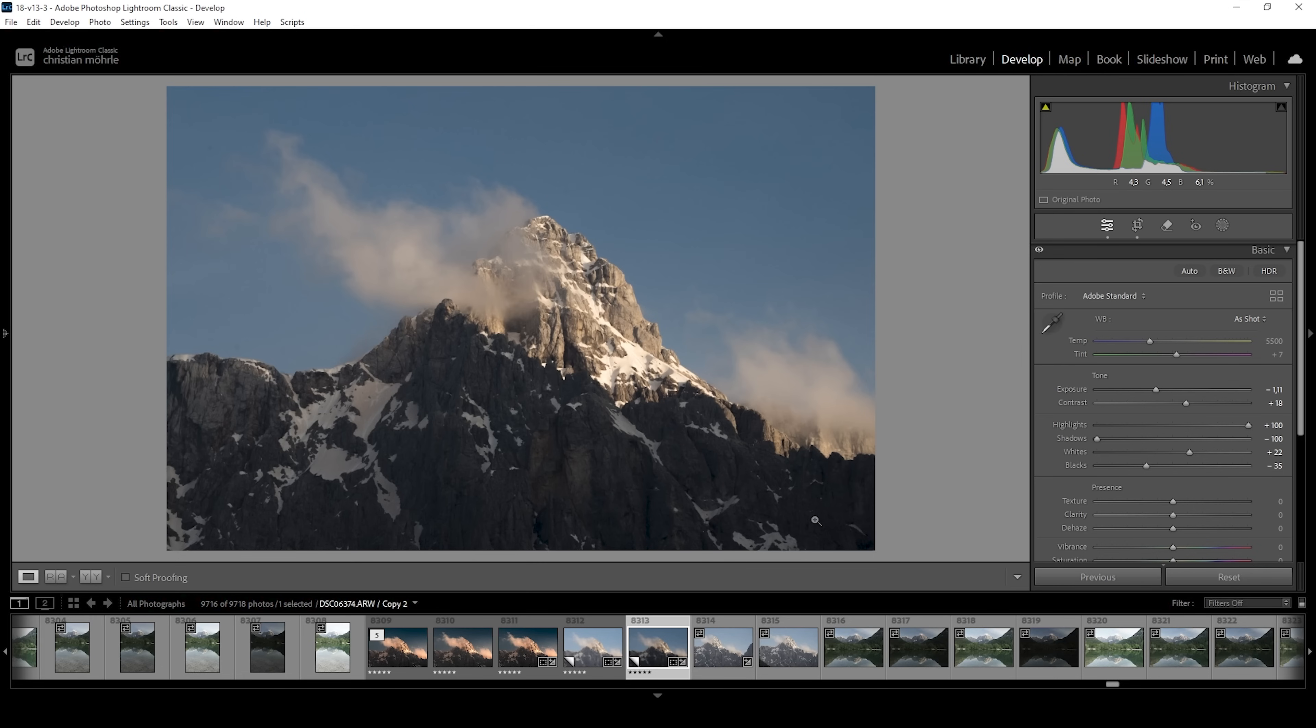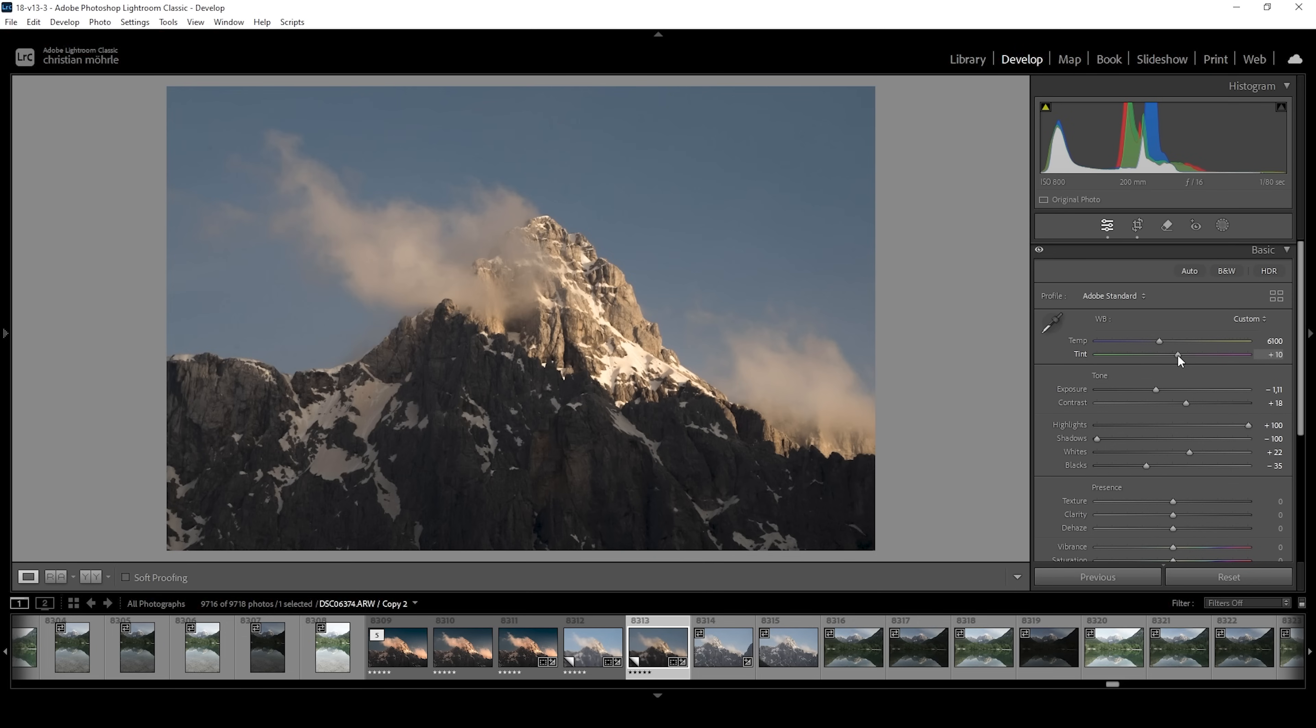Now, this looks much better than the raw file before. I do think I want to introduce some more golden hour light. So I also want to adjust the white balance. For the golden hour light, I'm going to bring up the temperature. So let's raise it quite a bit here. And I do think I want to bring up the tint as well. Just a little bit.